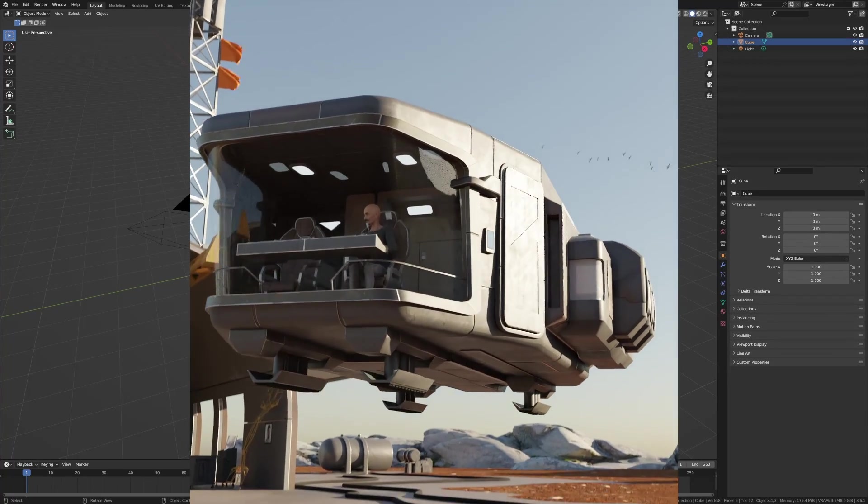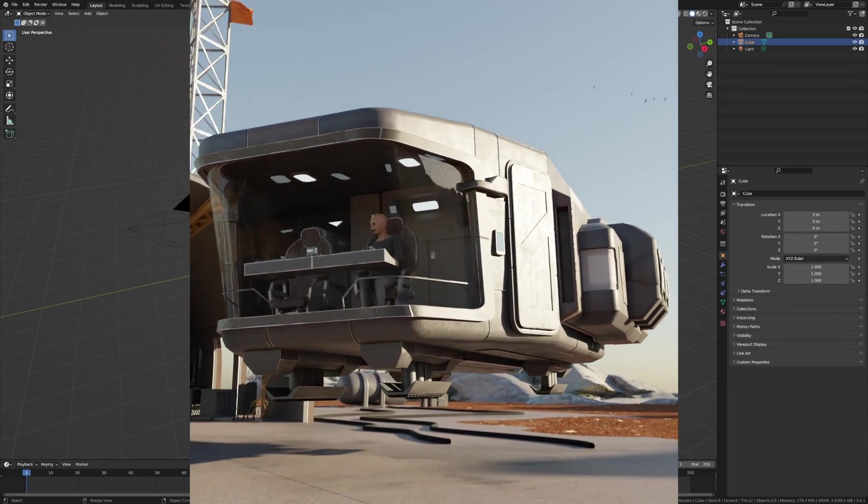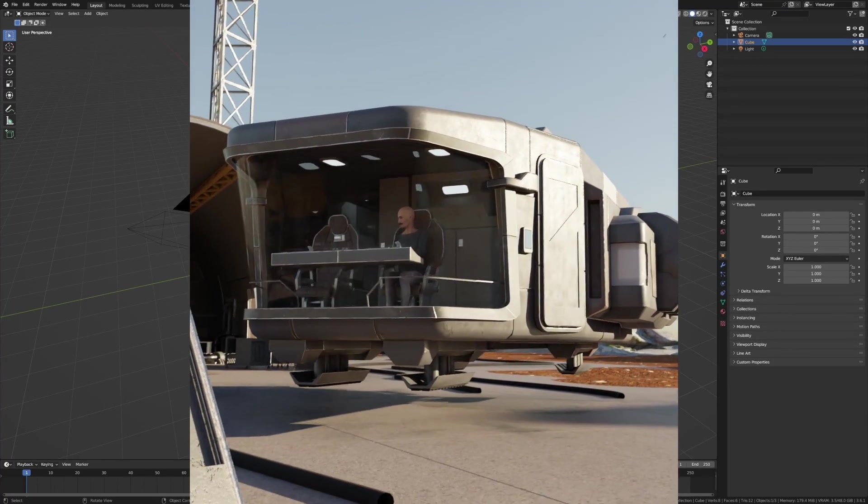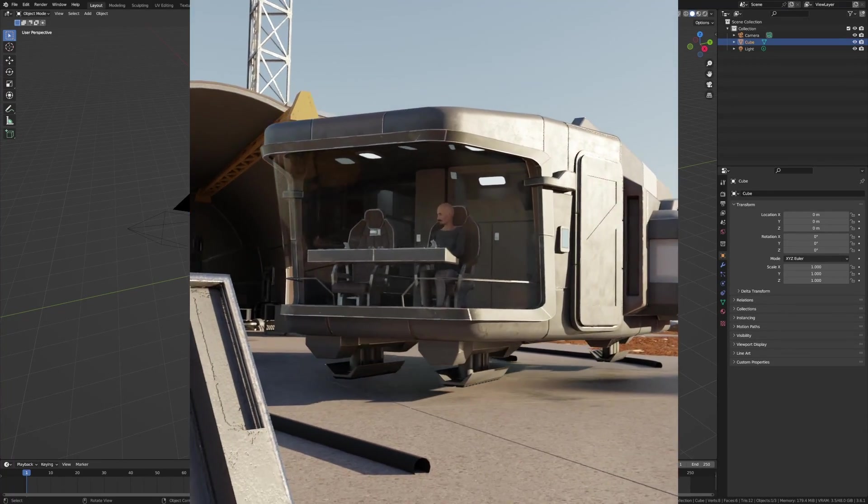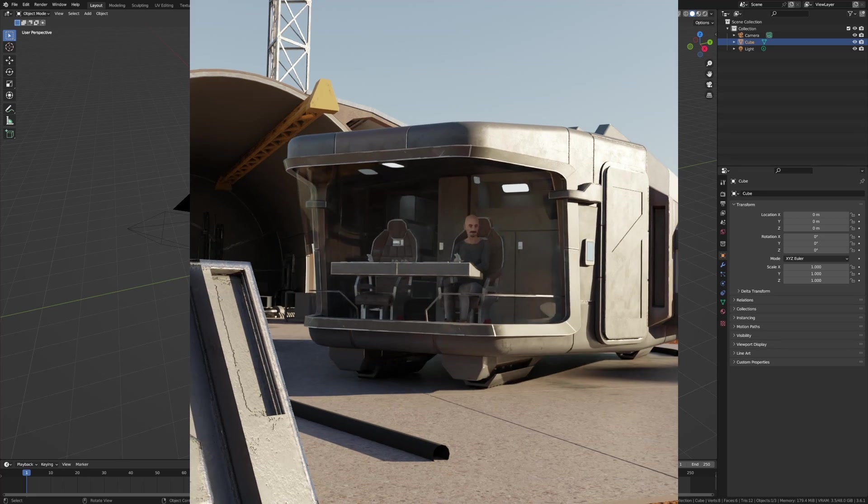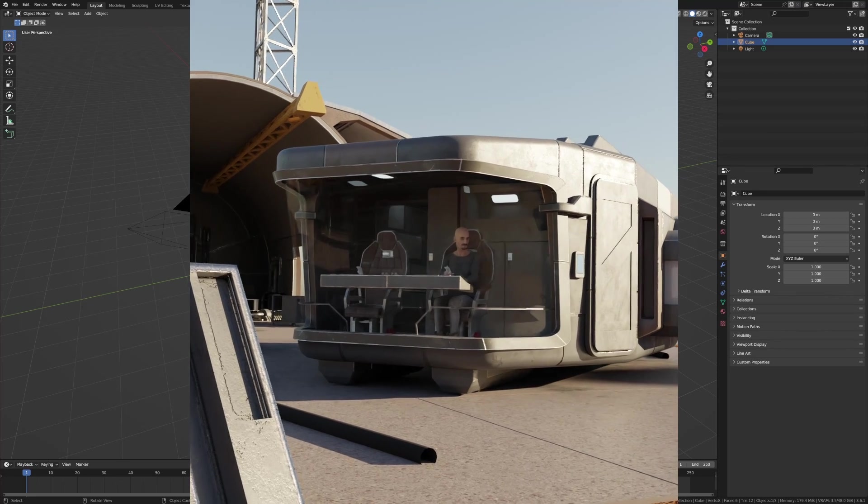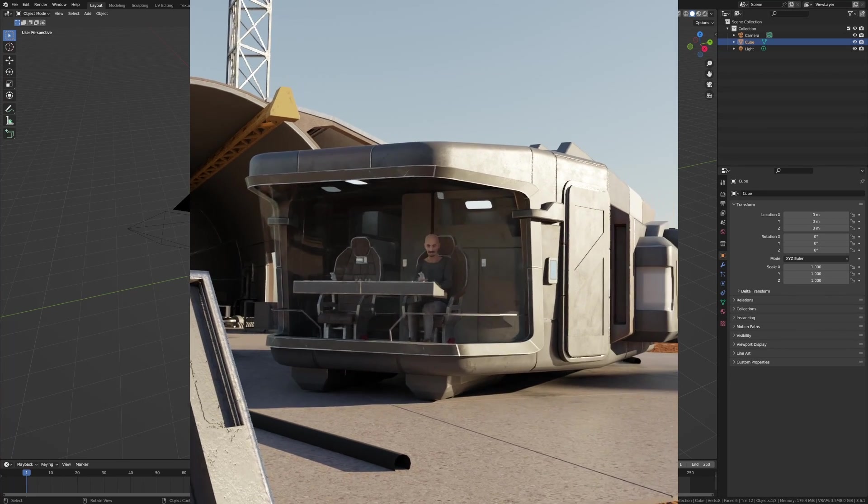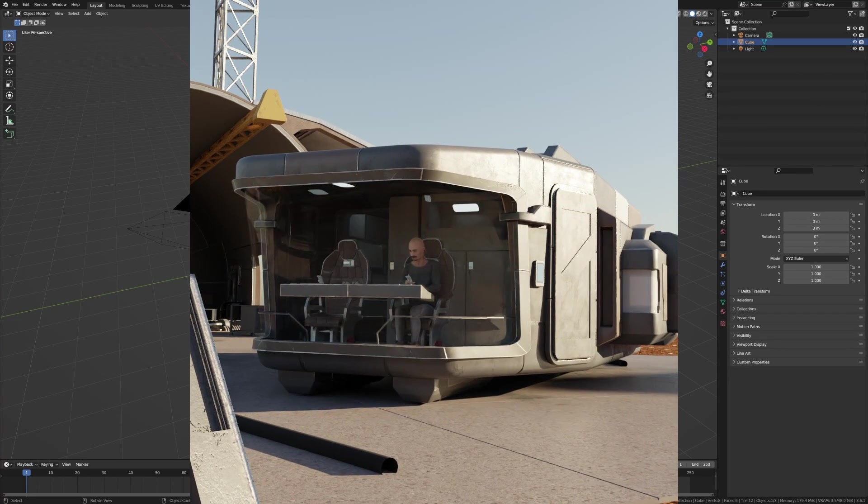This is part three of the video series on creating this. I just want to add in a little bit more to give it some extra life. Very simple, we're going to use some cloth physics.